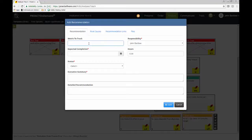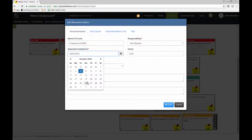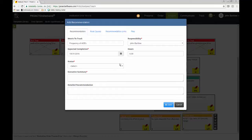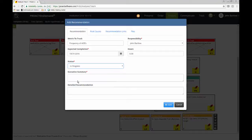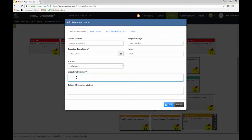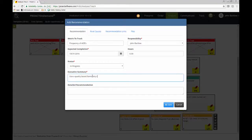And what are we going to track as a measure that our recommendation was effective? Well, I'll just put for now, I'll put frequency of adverse drug events. I'll just put that in for now. When do we expect to have this done? I'm going to say by the end of the month. And we'll say we've already gotten approval for this. So I'll go ahead and put it in progress because we've already begun work. And what are we going to do? We're going to use a quality-based formulary selection algorithm. Something like that. I know this sounds very fancy.